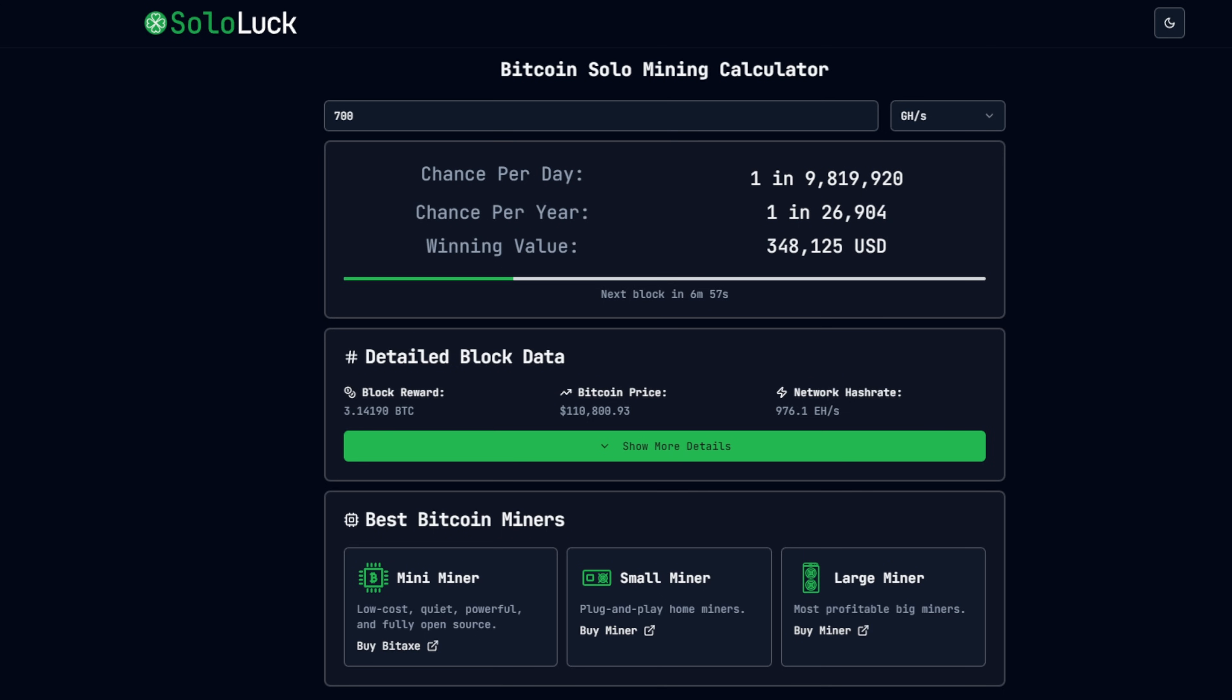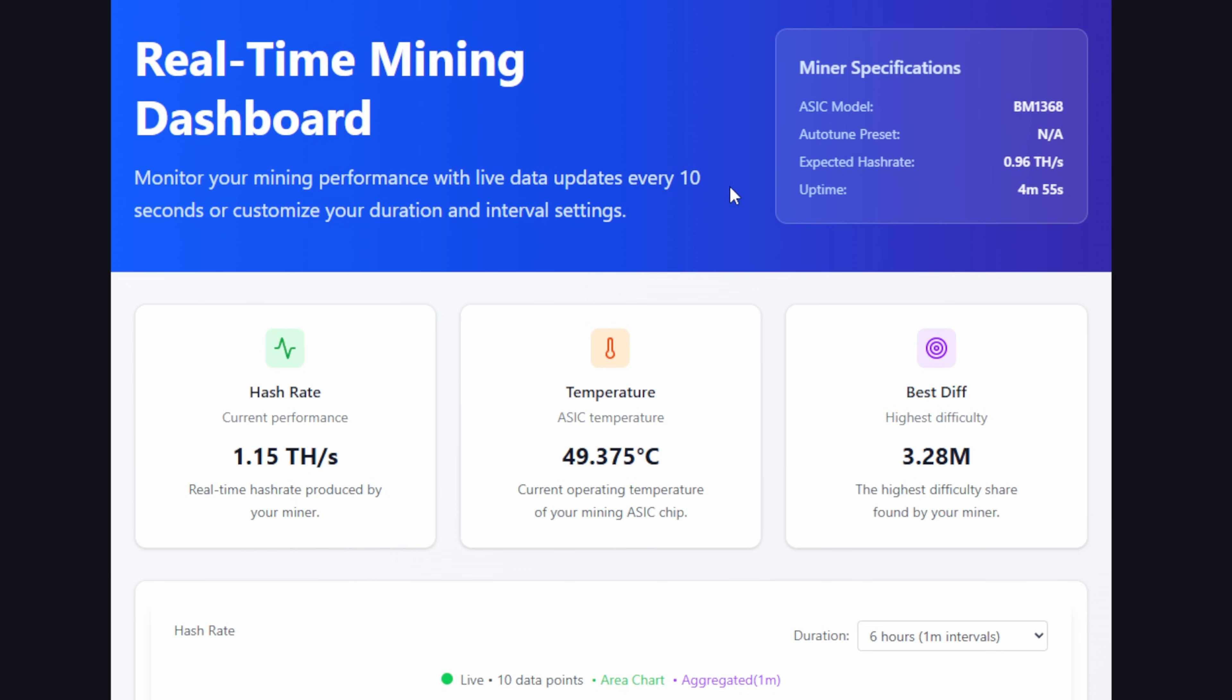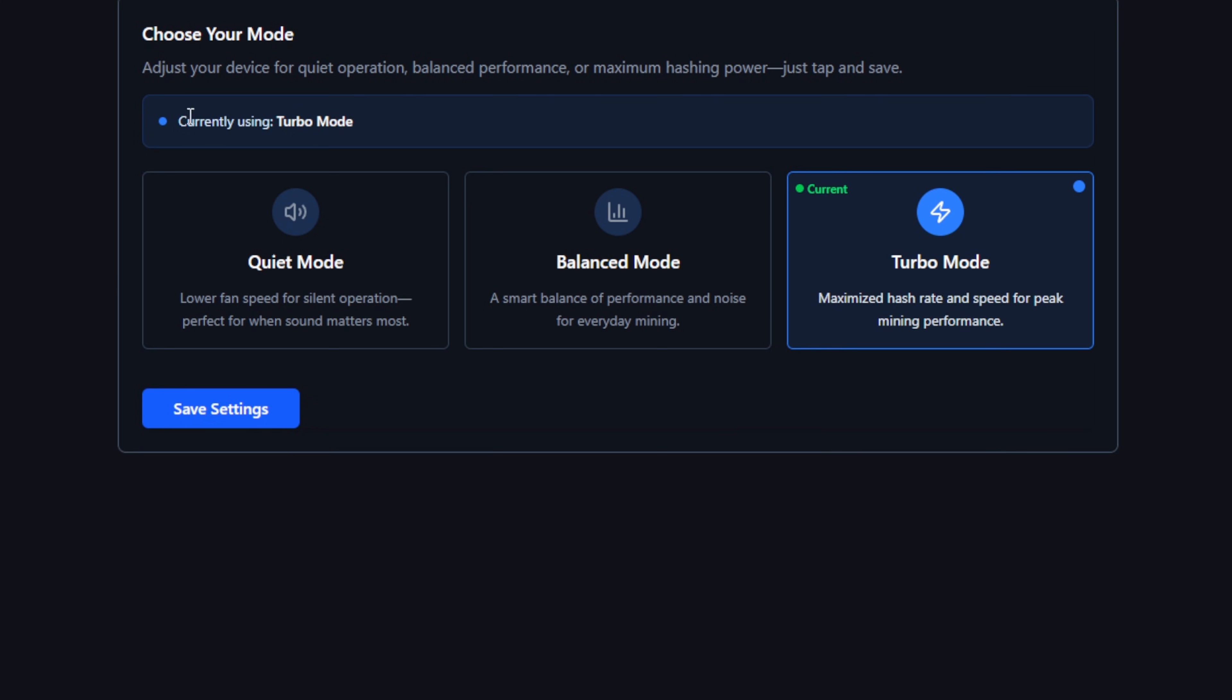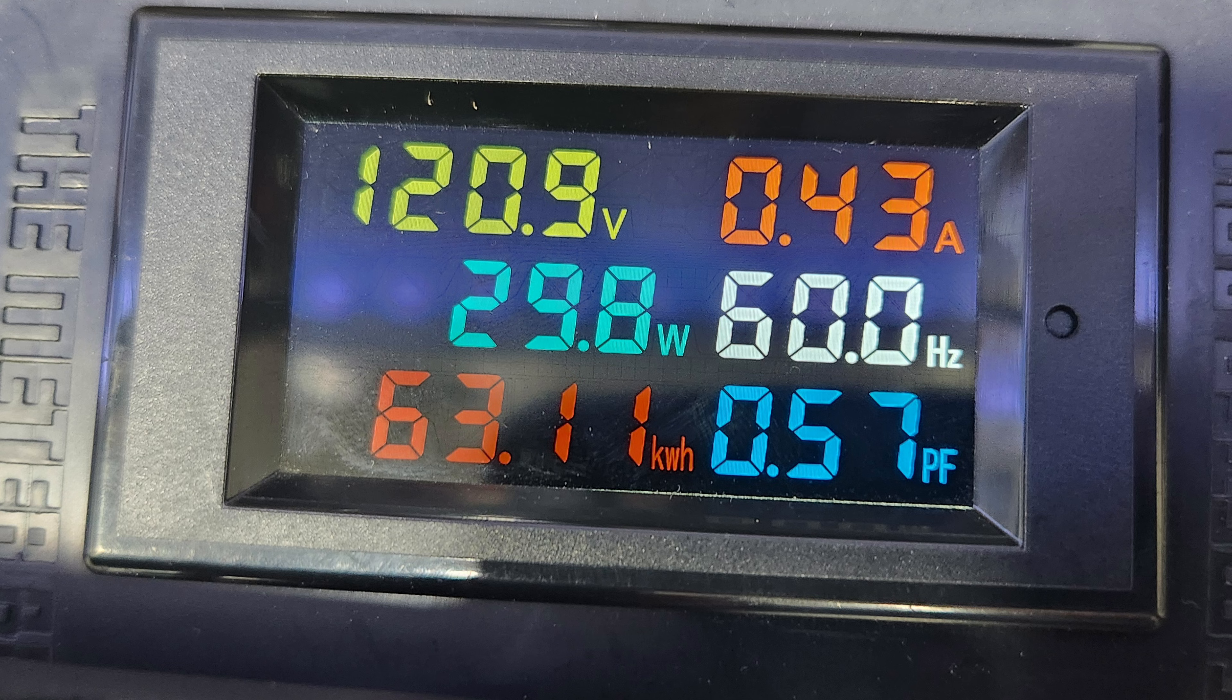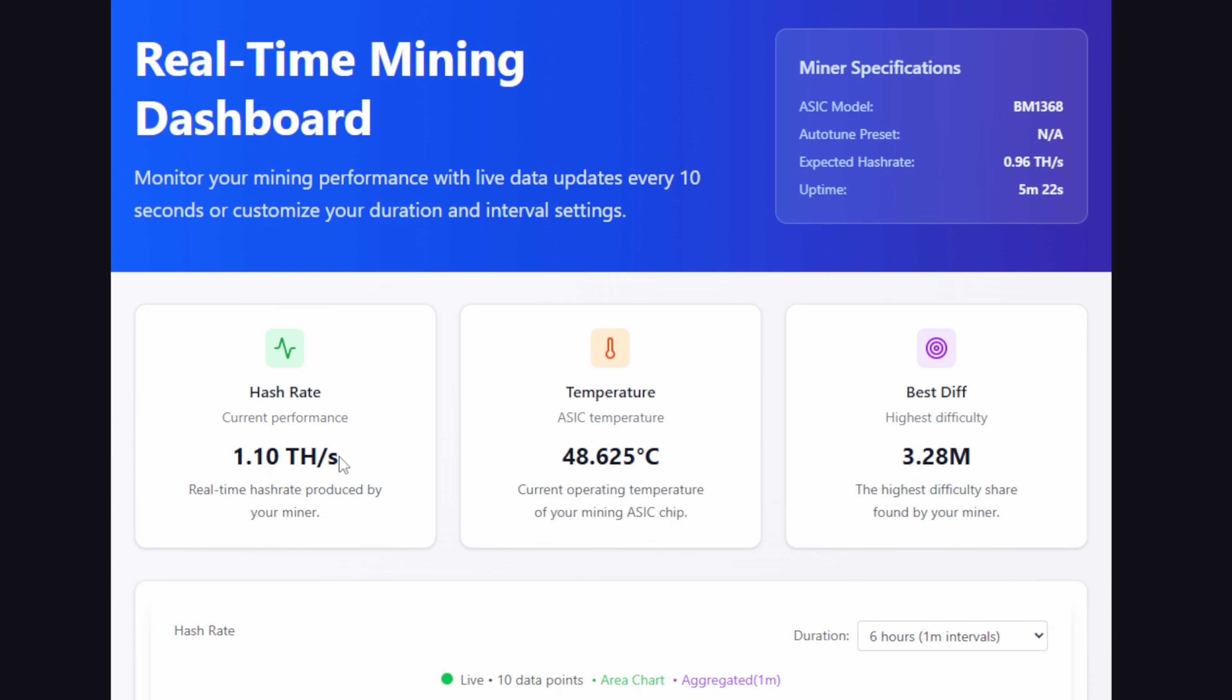We did one more reboot here and that cleared everything up, which is awesome. Taking a look at settings, it actually shows you now currently using turbo mode. When we take a look at the dashboard, we're over a terahash right now and we're just shy of 30 watts total. It's definitely going to crank this up to pretty much overclock this quite a bit to give us that additional hash rate.